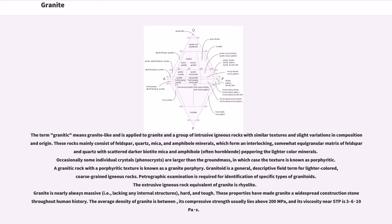These rocks mainly consist of feldspar, quartz, mica, and amphibole minerals, which form an interlocking, somewhat equi-granular matrix of feldspar and quartz with scattered darker biotite mica and amphibole, often hornblende, peppering the lighter color minerals. Occasionally some individual crystals, phenocrysts, are larger than the ground mass, in which case the texture is known as porphyritic. A granitic rock with a porphyritic texture is known as a granite porphyry.